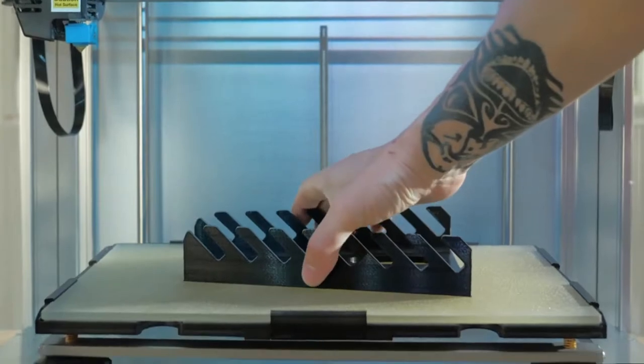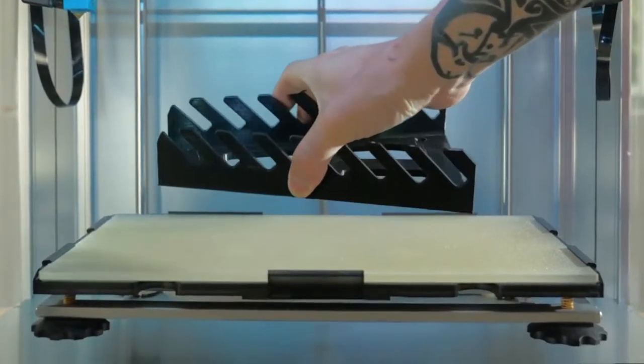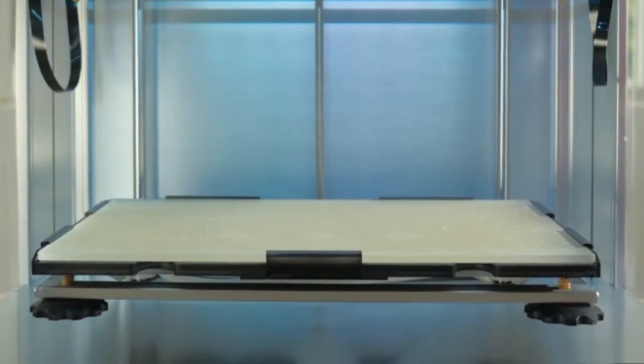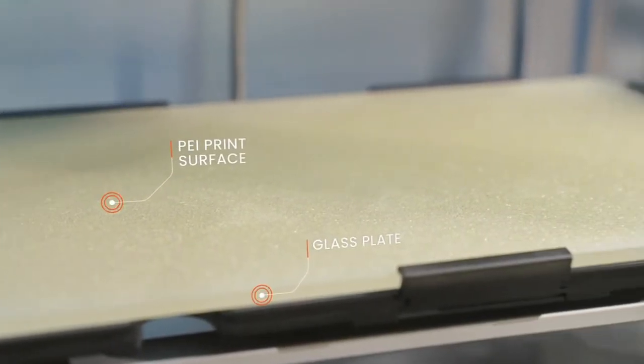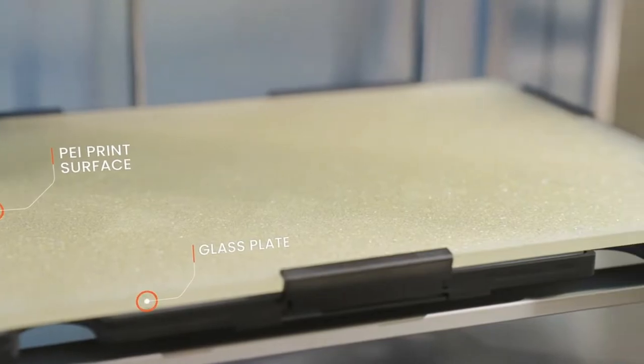Print removal is easy with the PEI surface. The build plate is reliably flat, durable, and it provides excellent adhesion.